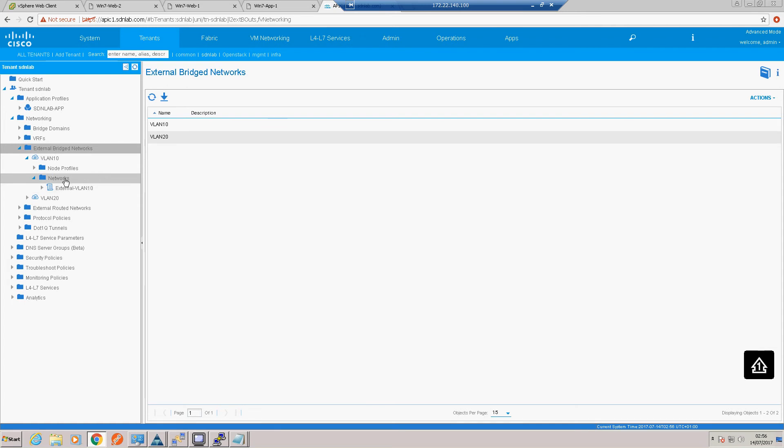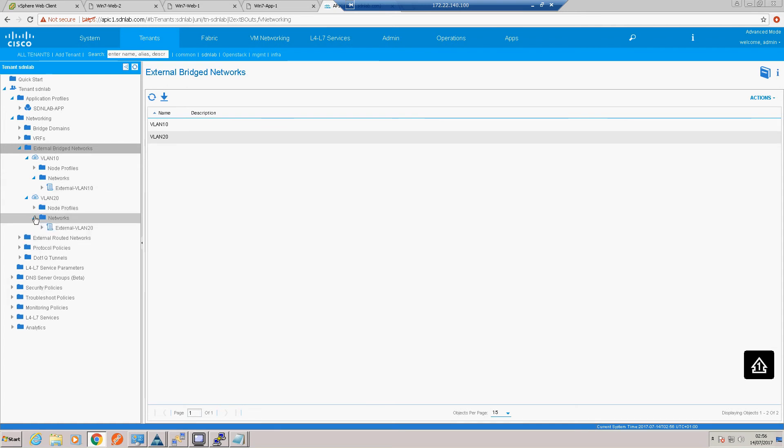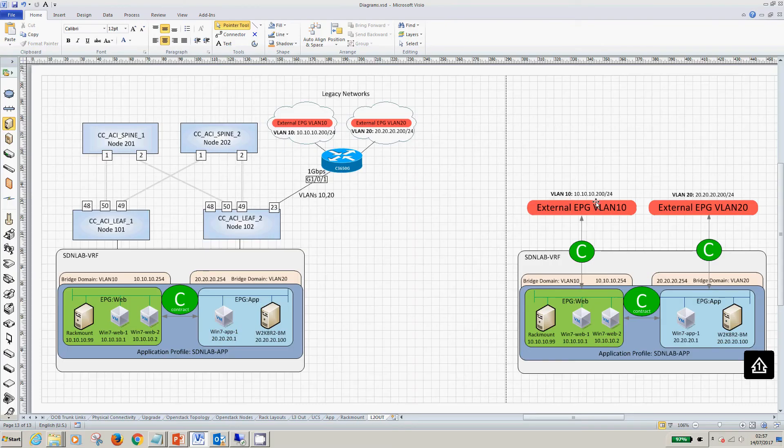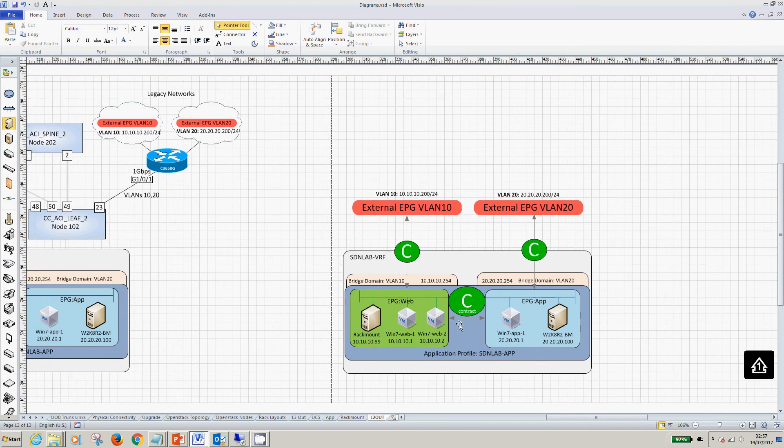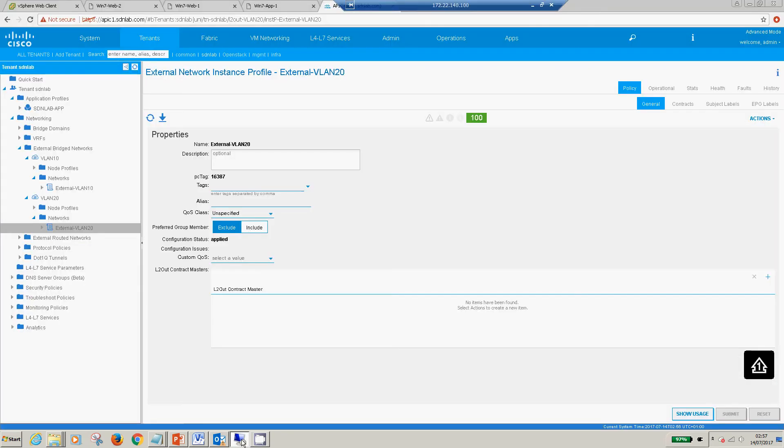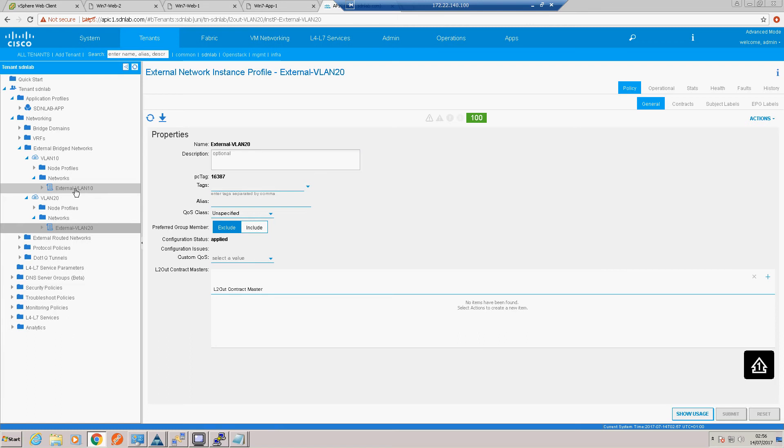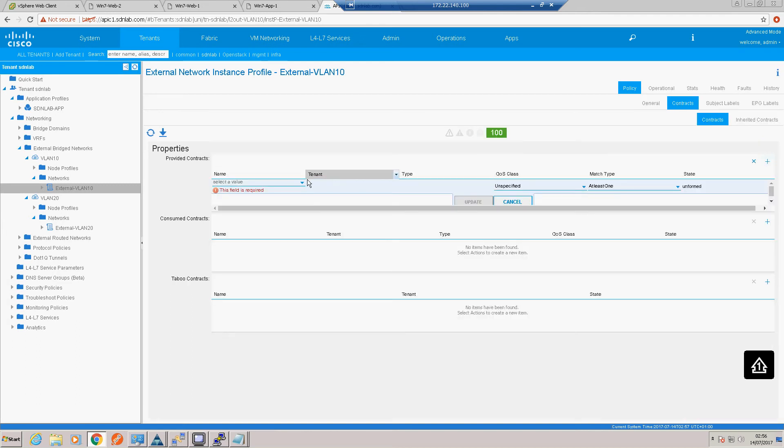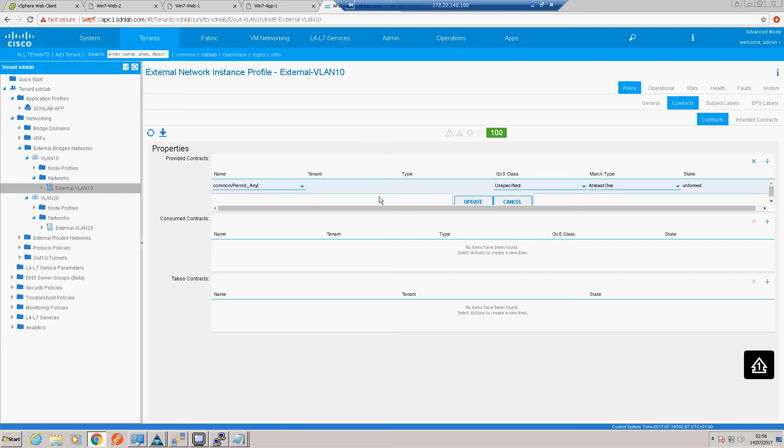Next, and again we'll create our external EPG to represent the network, and we'll call it external VLAN 20. Okay, so the next thing to do is to create our contracts between our external EPG and our internal EPGs. So between our web and our external VLAN 10 and vice versa with VLAN 20. So let's go and do that. So let's give a provided contract on all of these external EPGs. Contracts, let's add a provided contract. Again, just for ease we'll use that permit any, but again you could create those as granular contracts or ACLs as you needed to. And we'll update that.